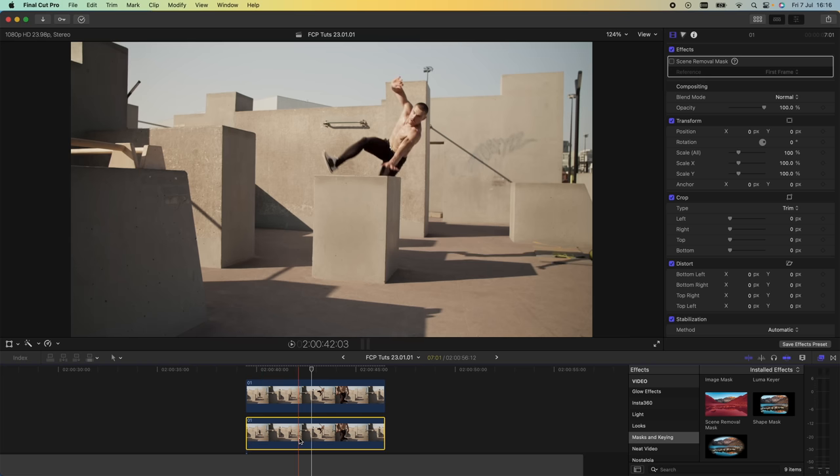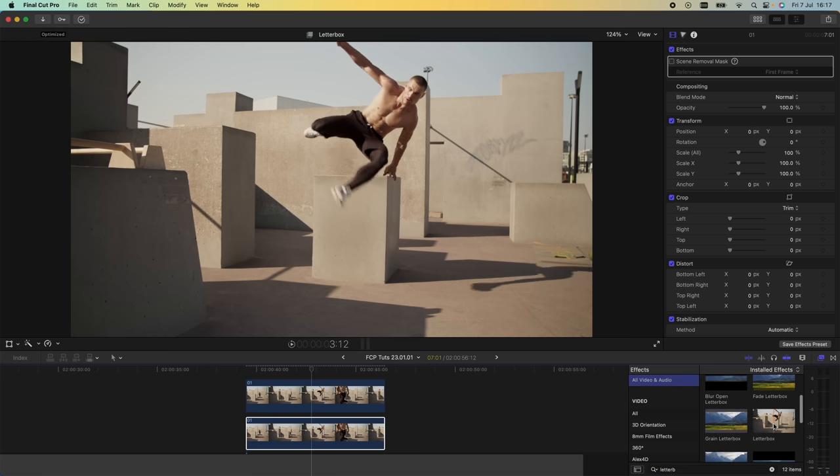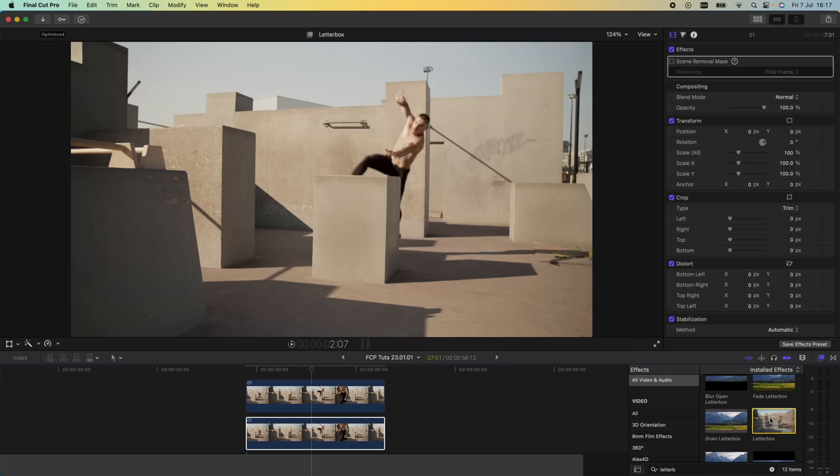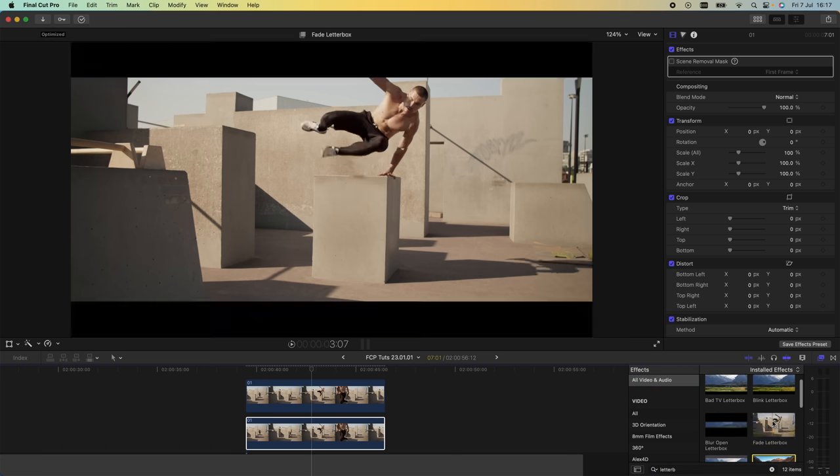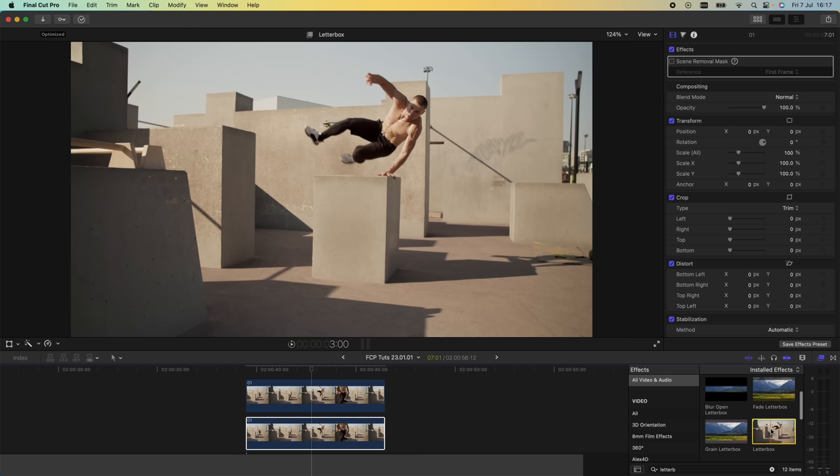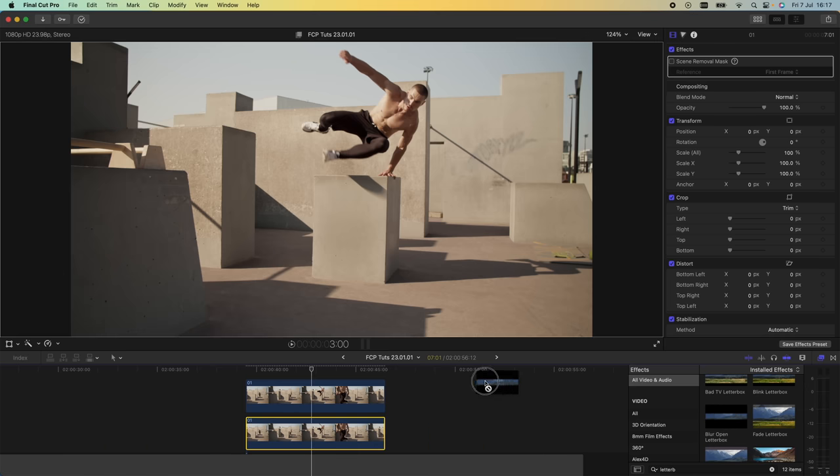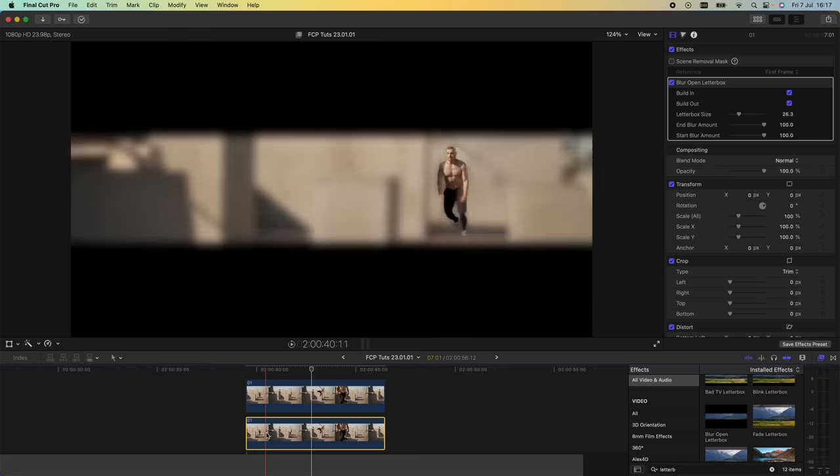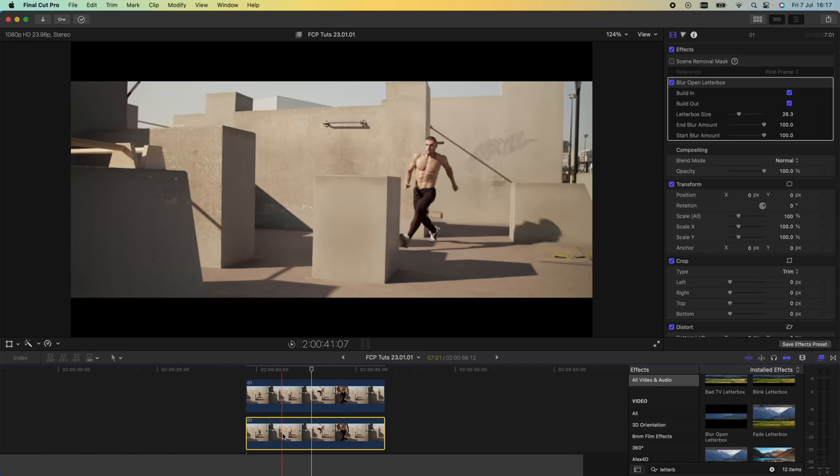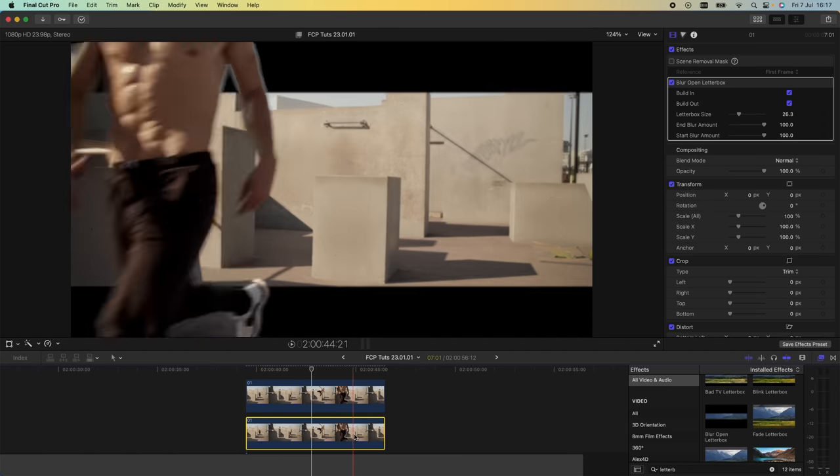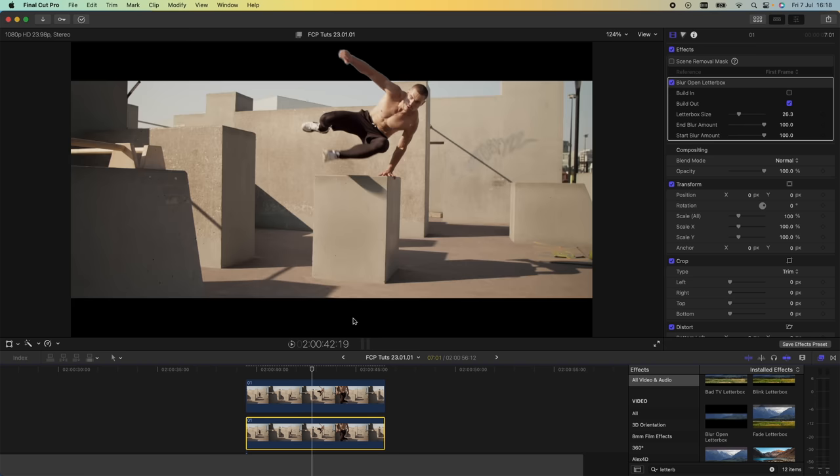Then I'm going to add a letterbox effect to this bottom video clip. Final Cut Pro comes with this letterbox effect, but I'm going to use an animated letterbox which is a pretty cool plugin pack. I'll leave it linked in the description. I'm going to drag this blur open letterbox on, and I'm using this preset because we get this cool animation at the end.